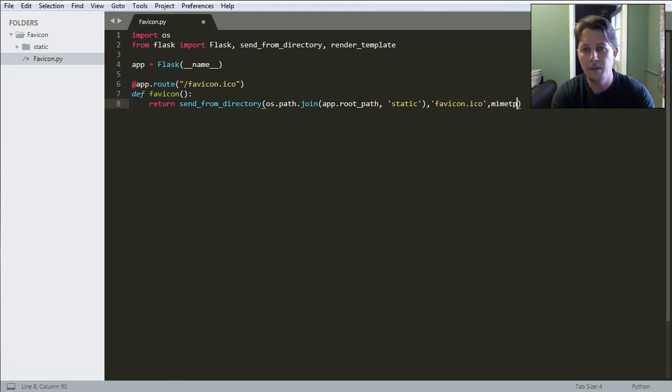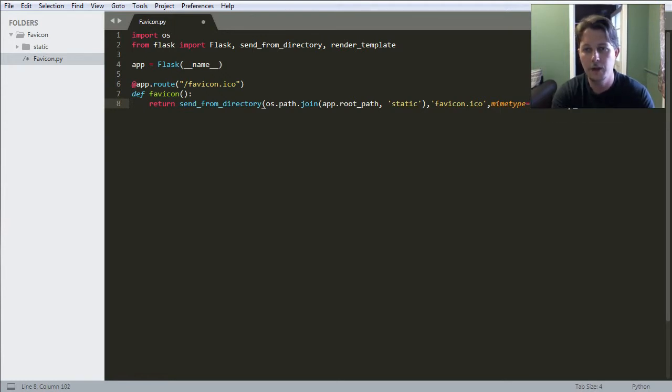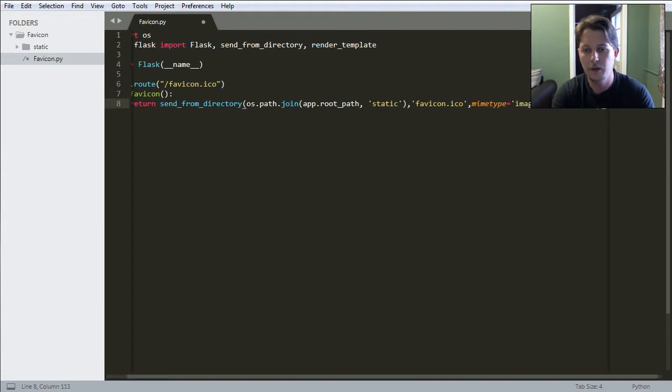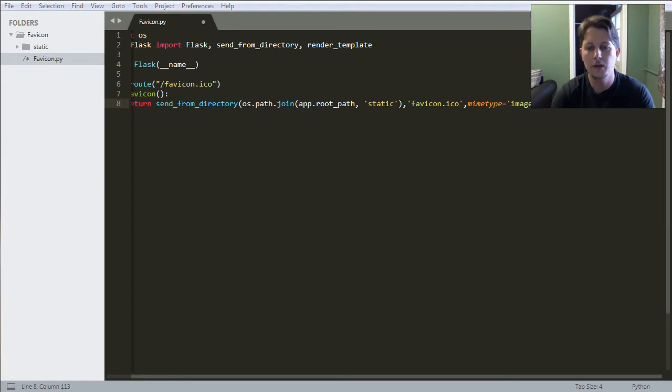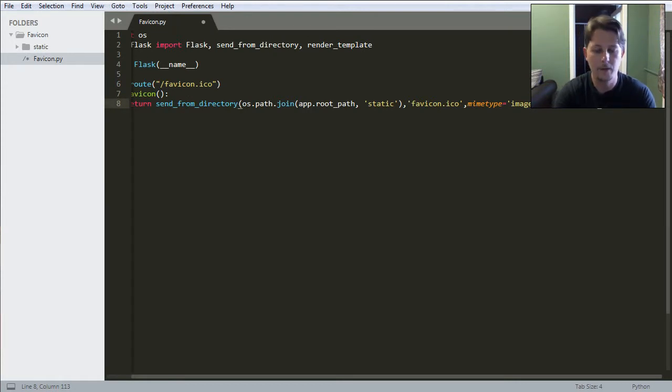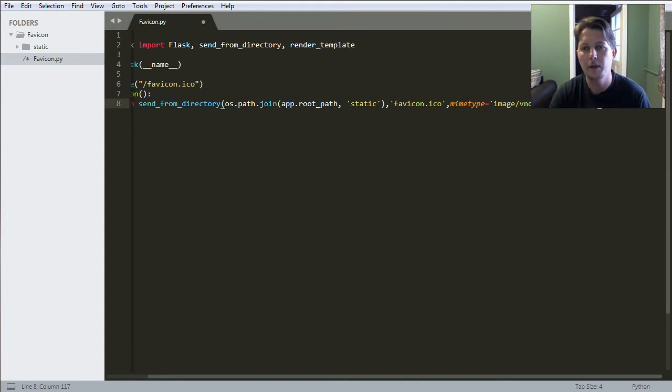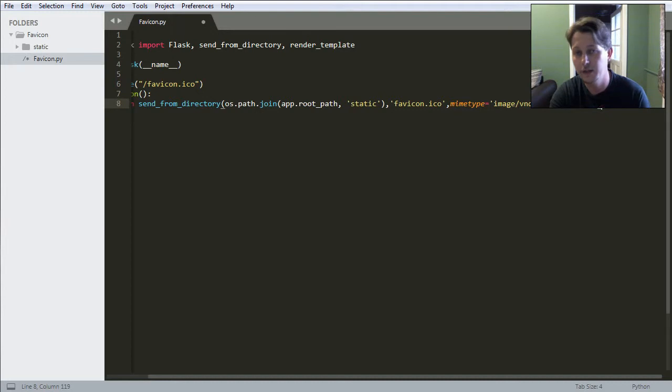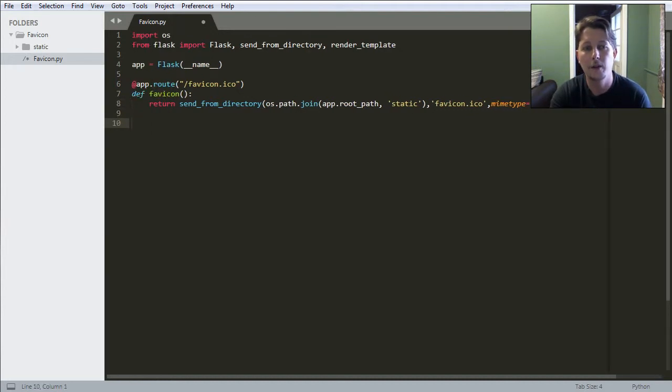And the mime type is always going to be image/vnd.microsoft.icon. If you don't specify the mime type it is going to be looked up. It is not really necessary to define it but if you define it you can save some time.